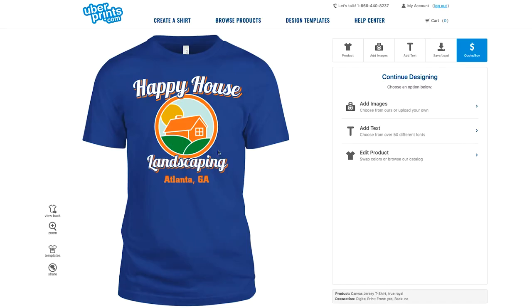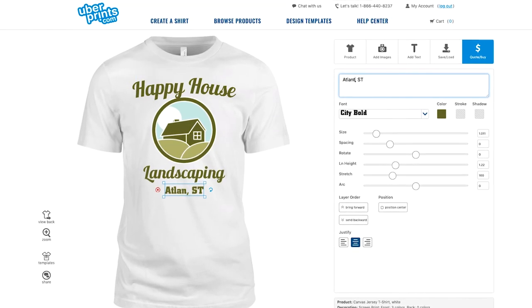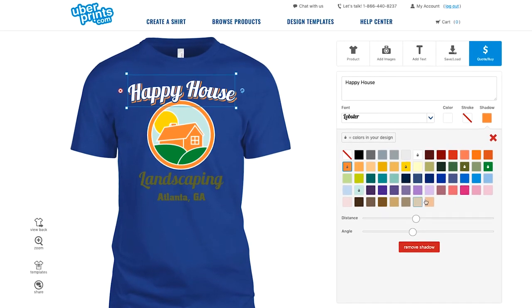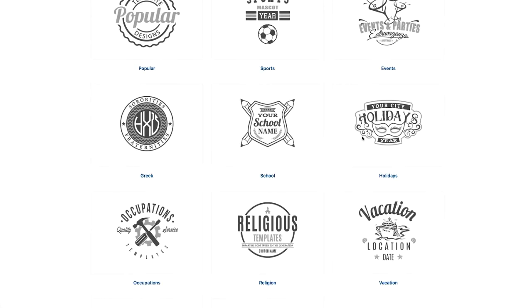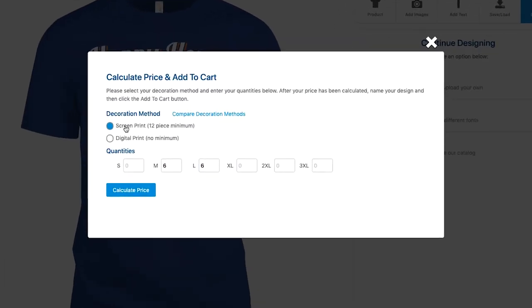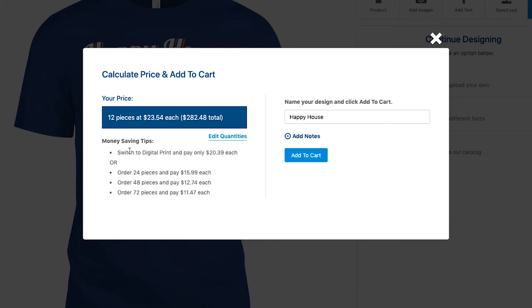The second example is a t-shirt design I made for my fictional landscaping business. I made this using one of our design templates, meaning every bit of it was made right in the design studio and is fully customizable. Let's say I wanted to order 12 of these for all of my employees. If I select screen printing and get my quote, you'll see that it's actually a bit cheaper to digitally print this design.